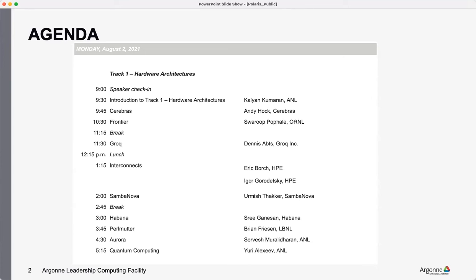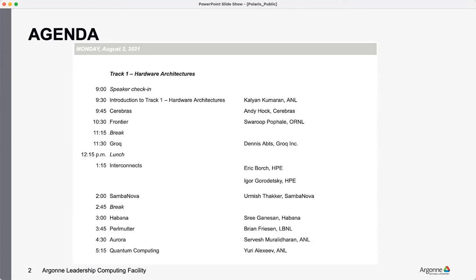End of the day, we also have a state of quantum computing, which is more out there. The testbeds that are available and the QIS applications that are available are becoming much more of interest in the DOE circles. That will be presented by Yuri. He's very closely associated with it. He's from Argonne and he'll talk about that.